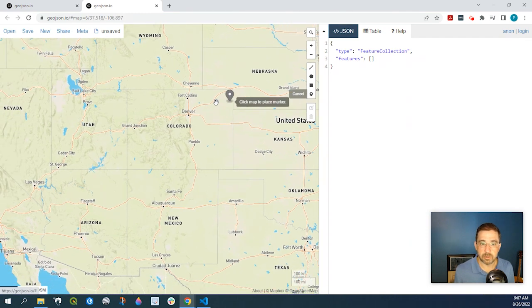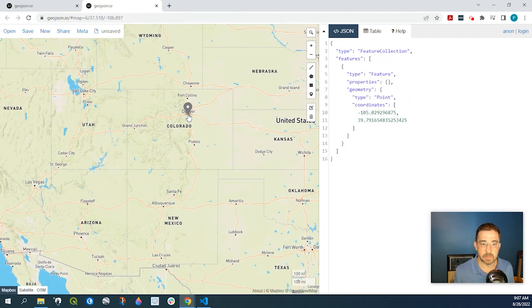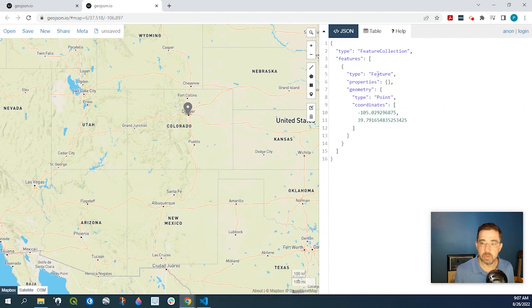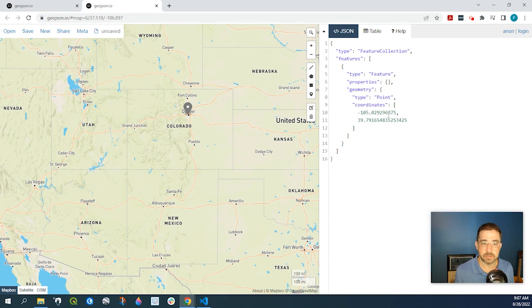So for that marker, let's just put right on Denver. And as you see, we created a feature. The type is a point and here are the coordinates.